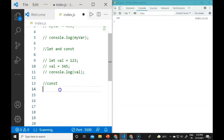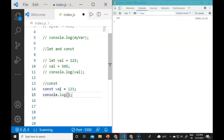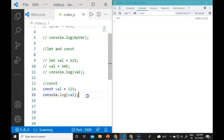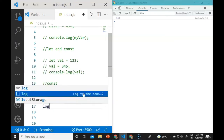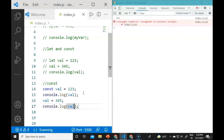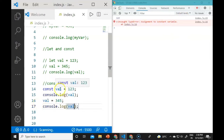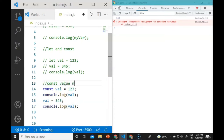With const, we cannot update the value because it is a constant. If we declare const val = 123 and try to assign it a new value like 345, it will give a TypeError: assignment to a constant variable. A const value never changes or updates.